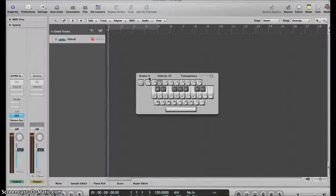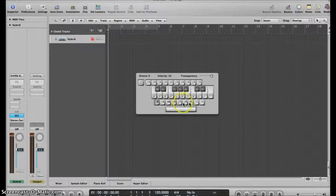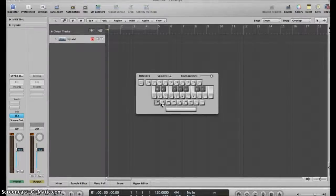What if we want to change the velocity of the keys? Those are controlled by this right here. Hitting each one changes the velocity by a certain amount.